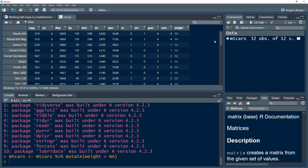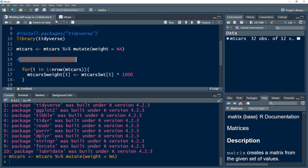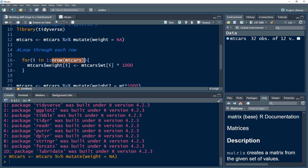We now have the weight column containing no values. What we are going to do is populate this weight variable using a loop. We know there are 32 rows, but we want to make a dynamic way of working with loops. So we are going to loop through each row. If you've watched our previous video, you would know how to work with a for loop.